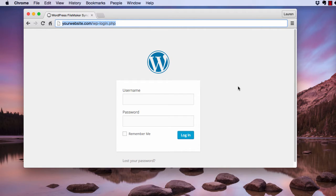In your web browser, navigate to either your WordPress login page or your WordPress dashboard. This is my WordPress login page.